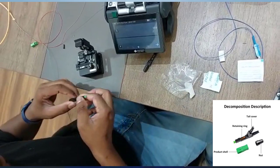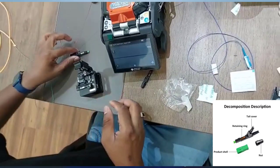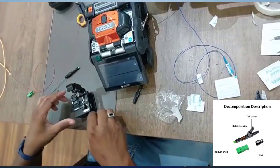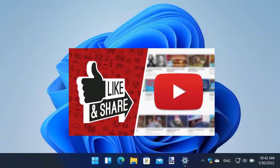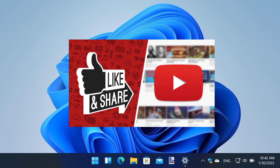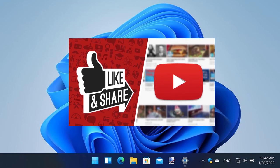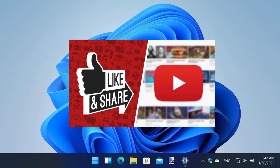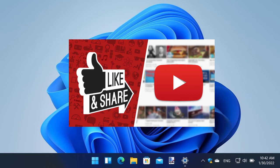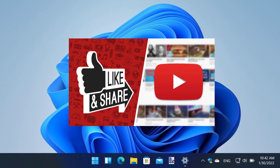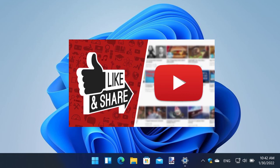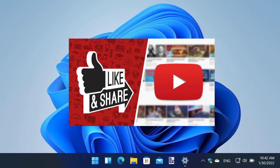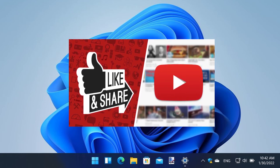If you found this tutorial helpful, please give it a thumbs up and share it with others. Don't forget to subscribe and hit the bell icon to stay updated with our latest videos. Thanks for watching and see you next time.